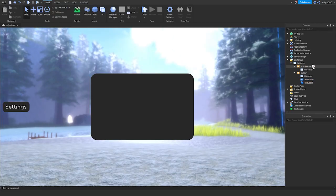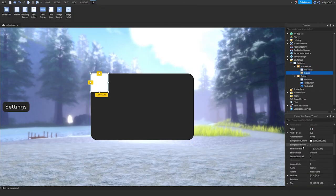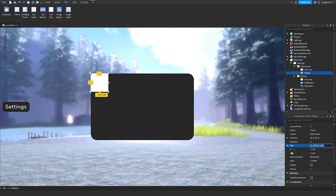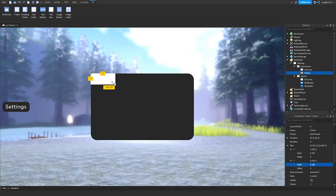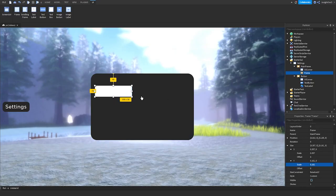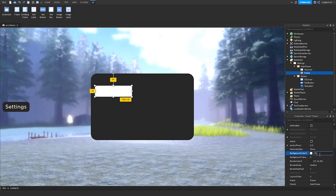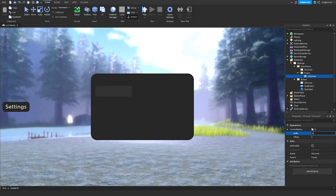Now what we're going to do is click on the plus on MainFrame and insert a new Frame, then just rescale it. Let's rescale it to look like this. Then make the background color 50, 50, 50. Then insert a UI Corner — I'll make it 1 so it looks like this.